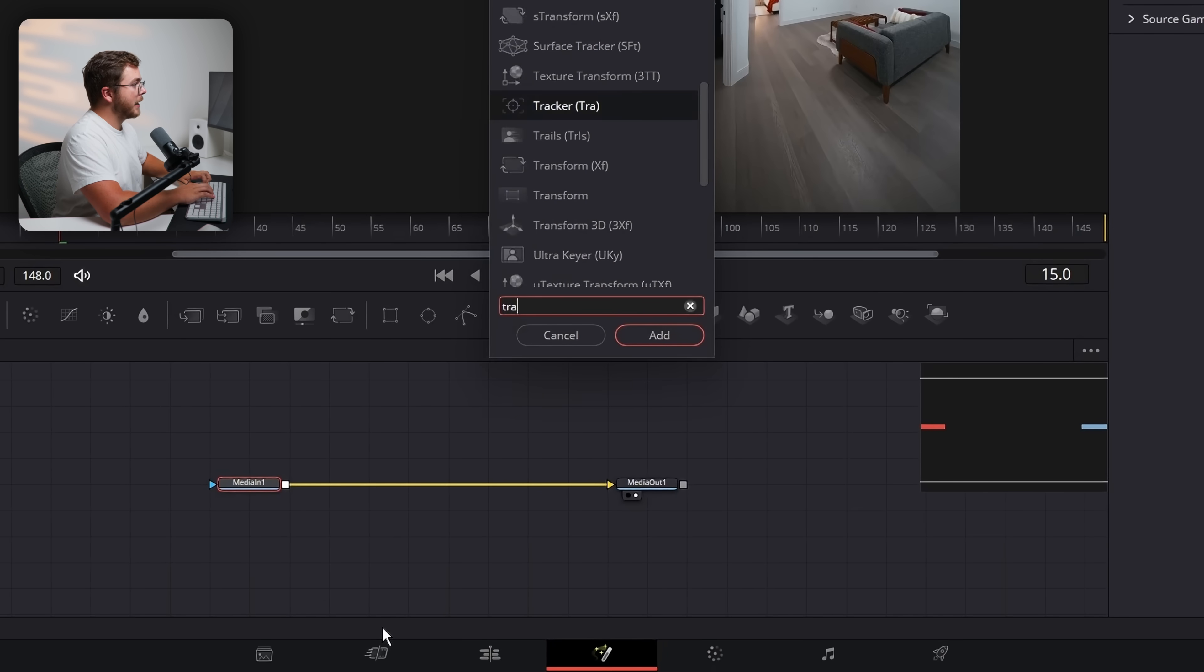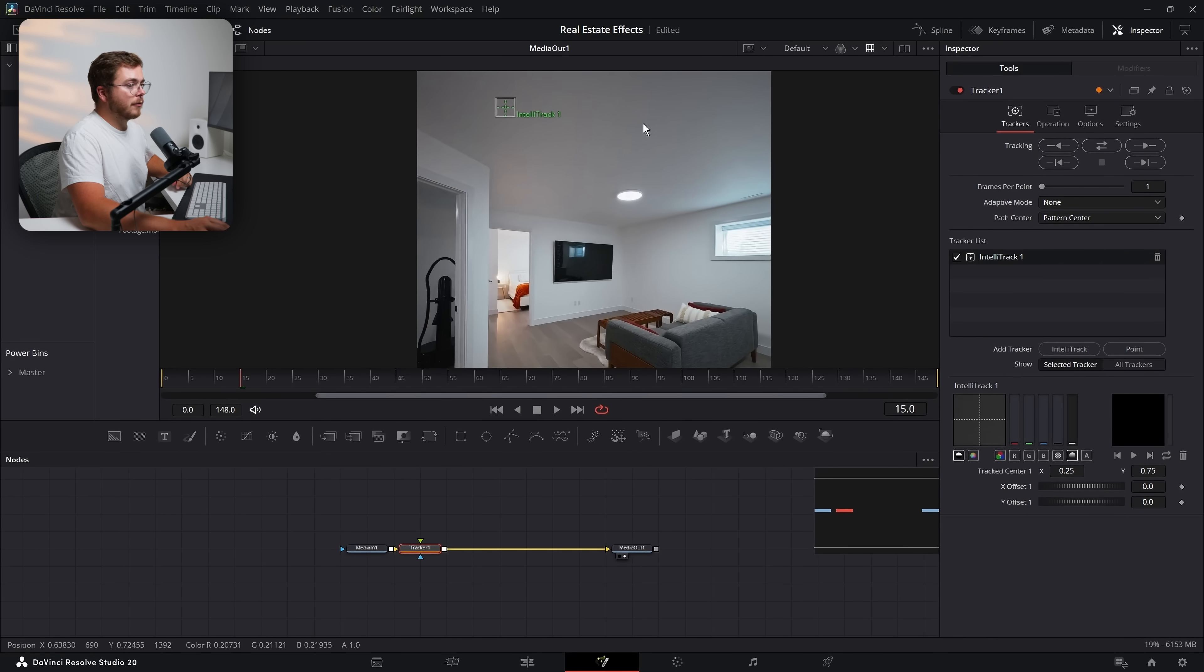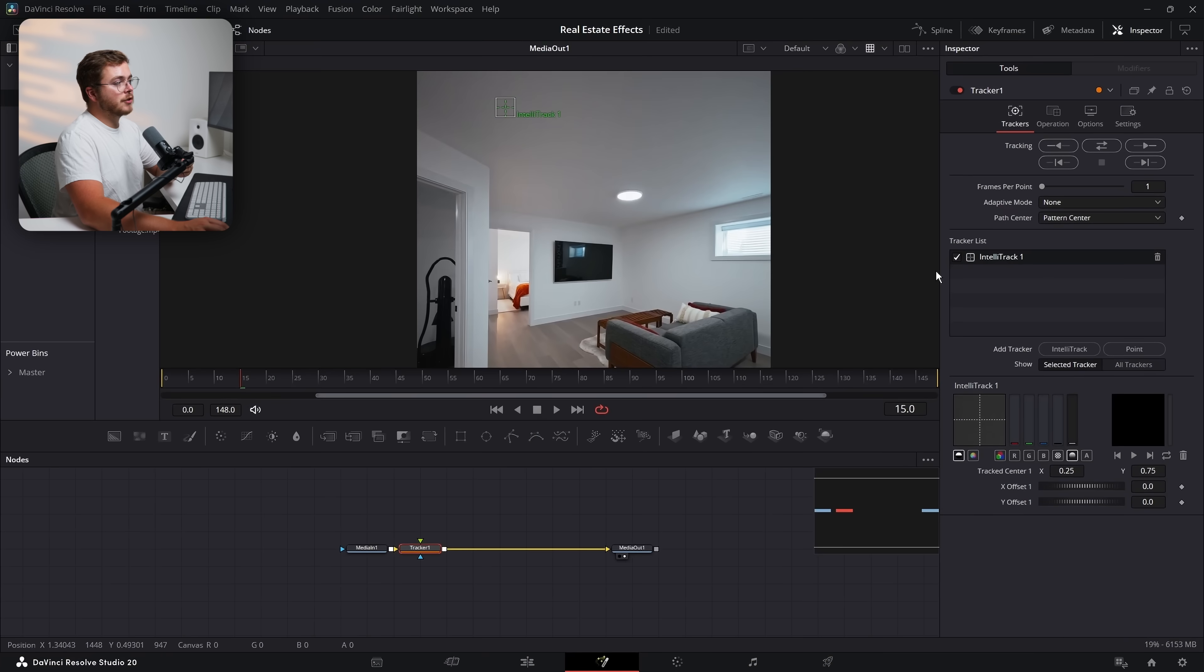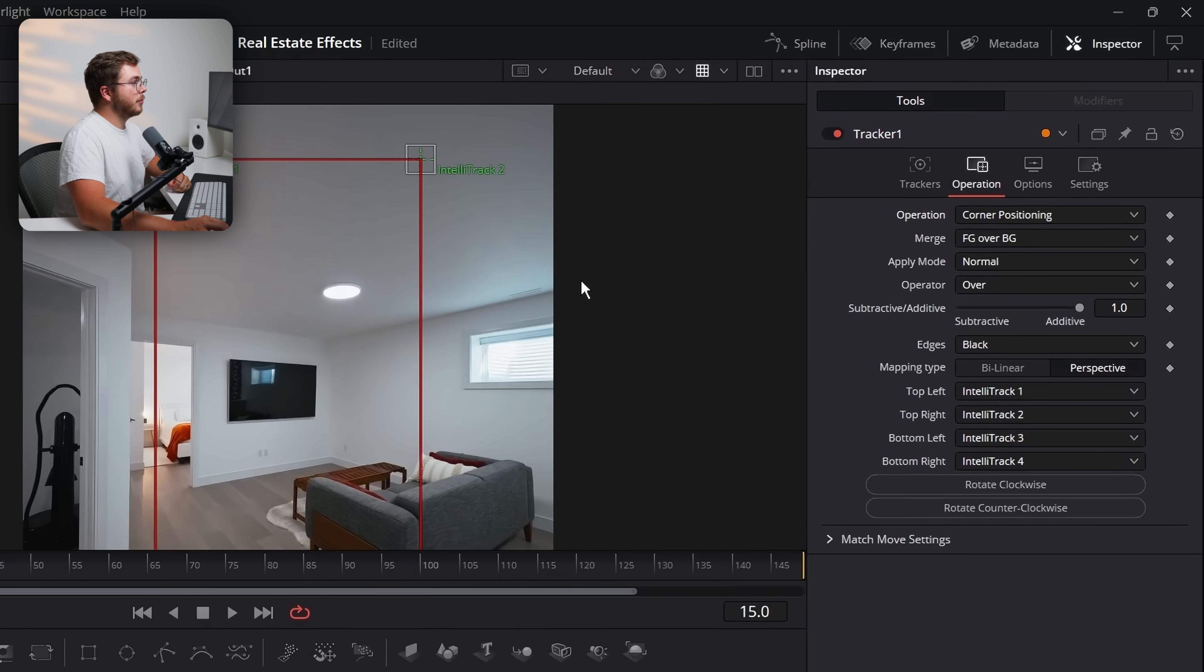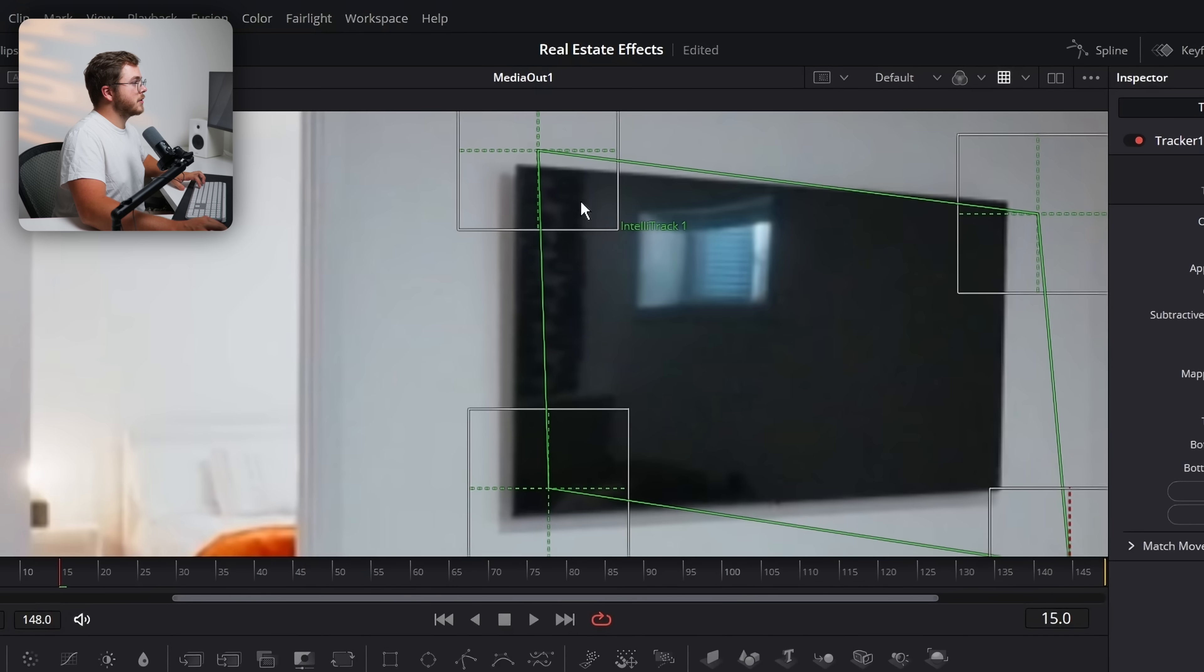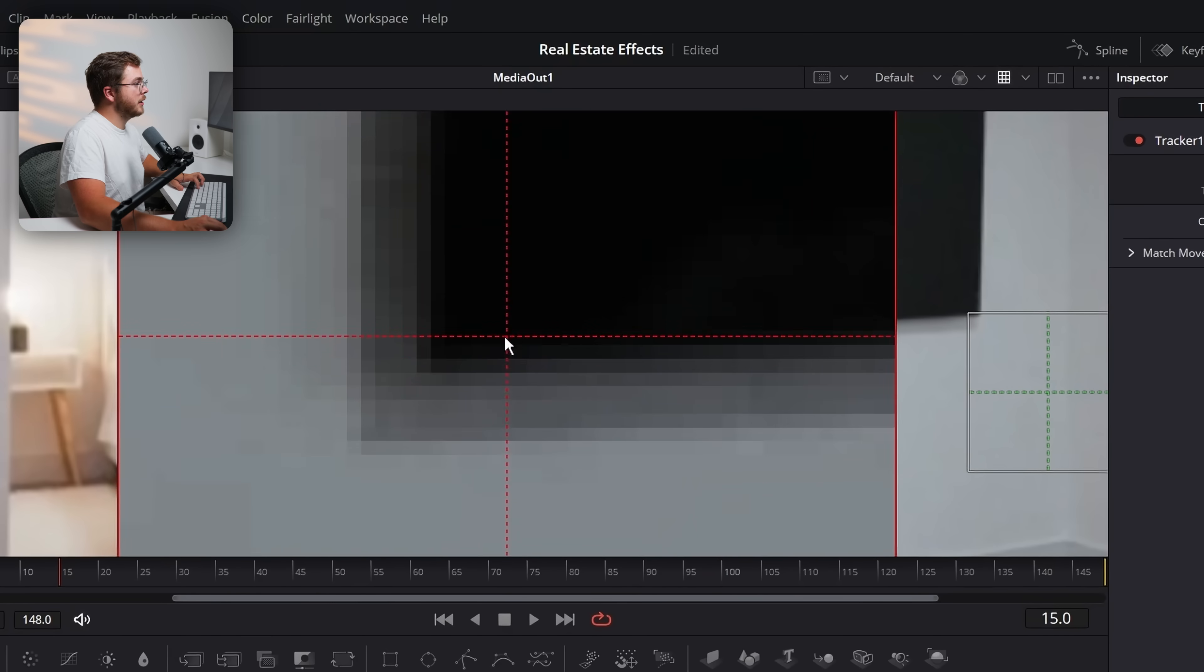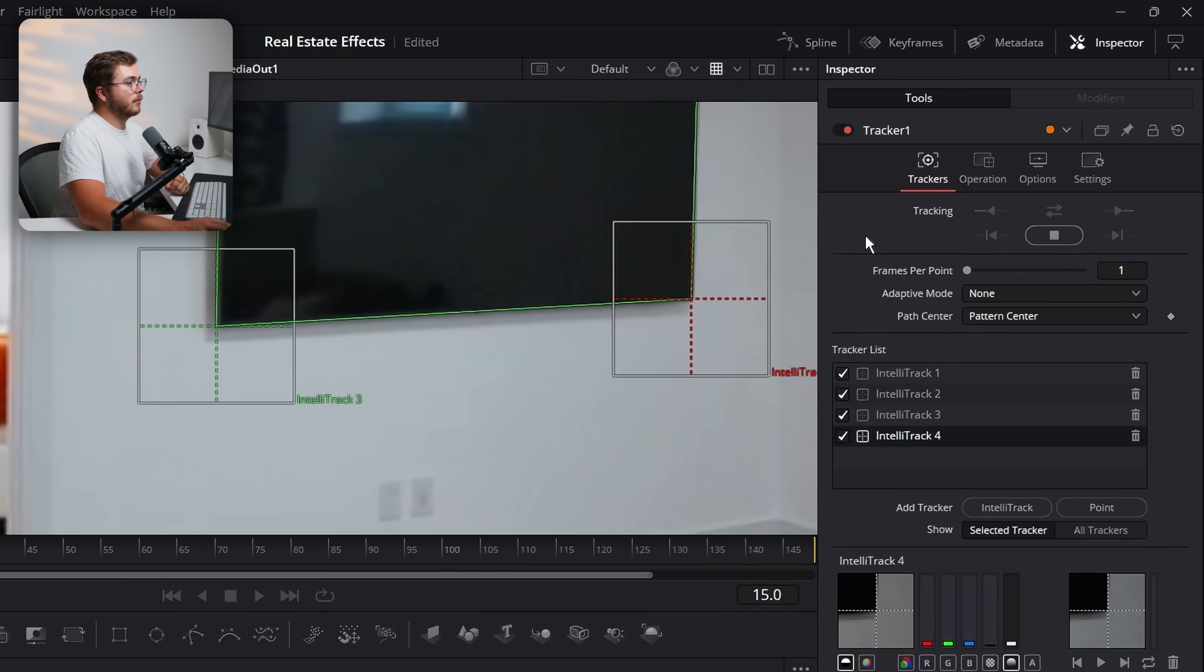We're going to hit shift space bar and add a tracker node. I'm just going to select this to have a single viewer right in the middle. If you are on the free version of Resolve, you will have a point tracker. If you're on the paid version, you'll have access to this Intelli tracker and the Intelli tracker is a little bit better, but both are going to work completely fine. That being said, let's go into operation and change the operation mode from none to corner positioner.